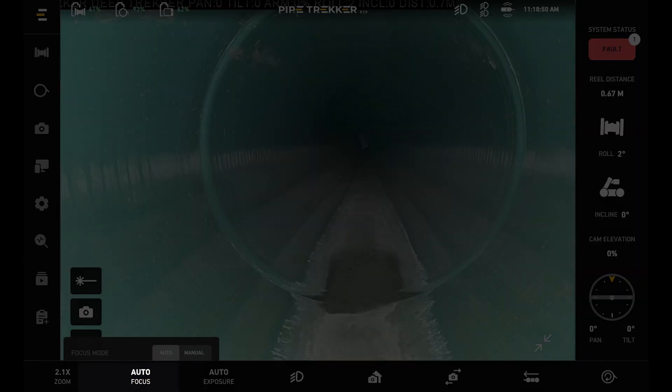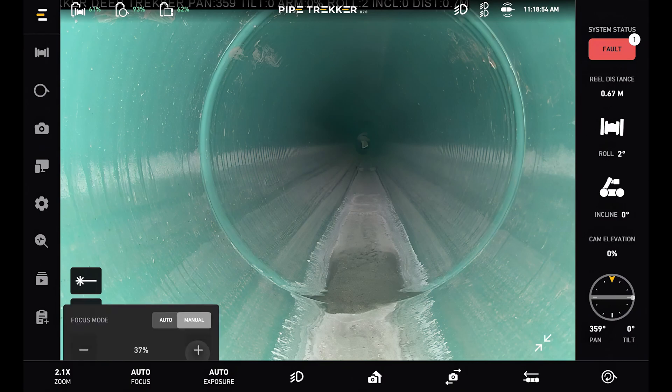Next to that is the focus. This also starts in auto. We can do manual control over the focus with these plus and minus buttons.